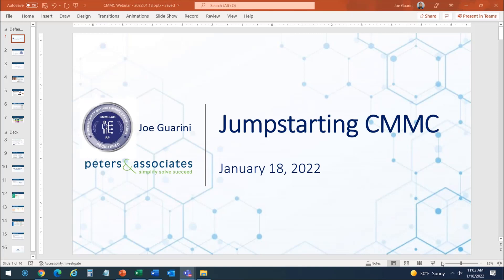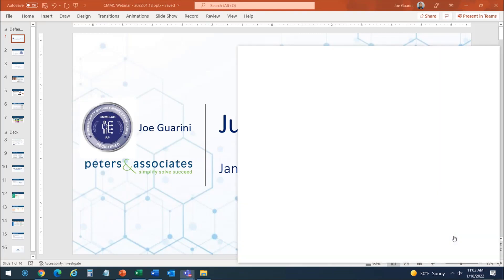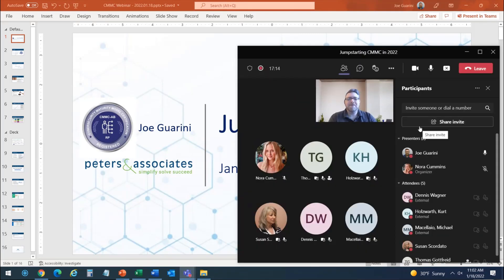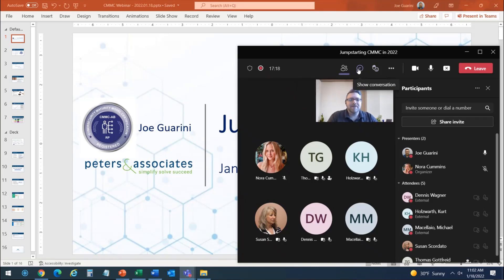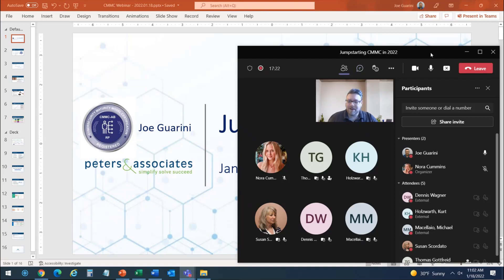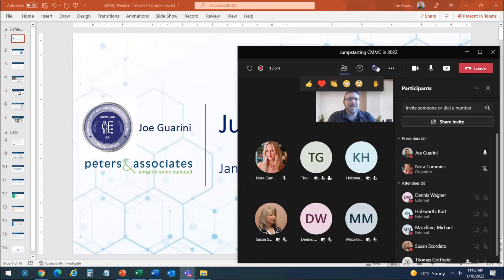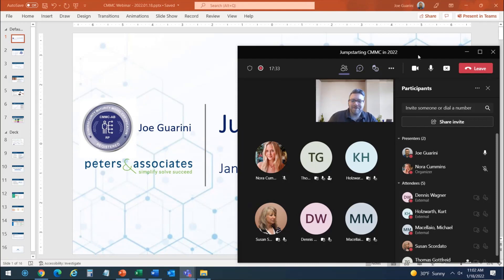Throughout the presentation, if people have any questions, on the Teams client there's a chat button — it looks like a little chat bubble. You can click on that and ask questions at any point during the presentation. As I have some pause points, you might get to some of those questions. There's also a raise hand button just to the right of that chat button — it shows a little happy face with a hand. Feel free to click on that if there's any pressing questions.